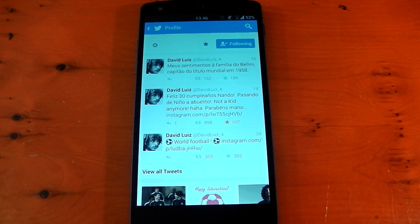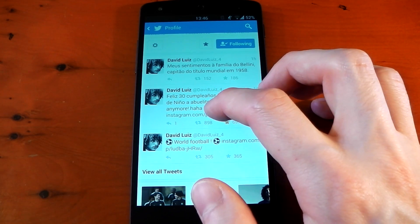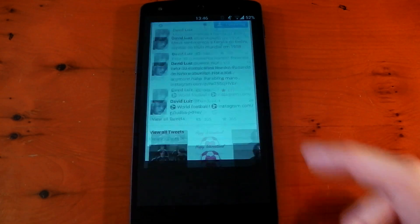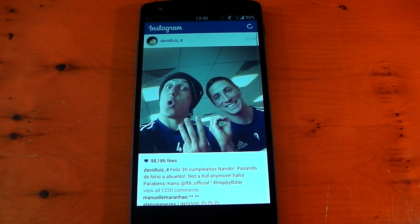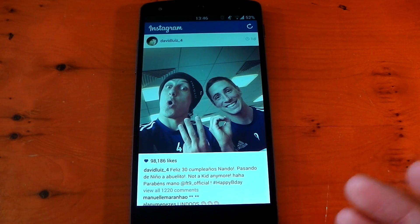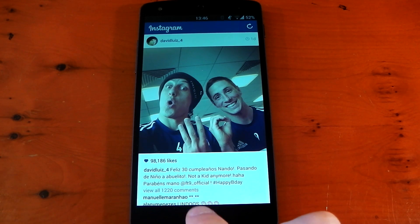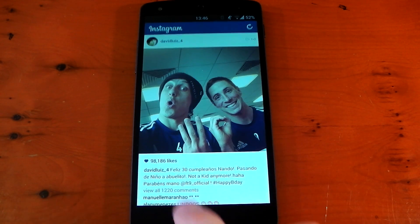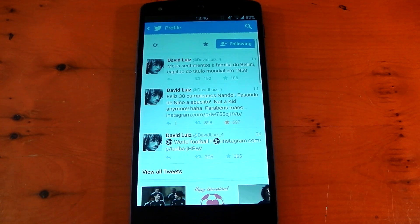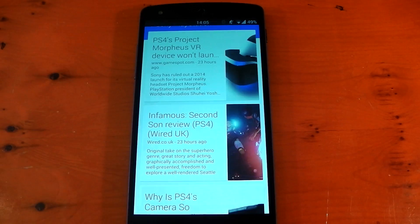Now if we open that same Instagram link with Link Bubble, you'll see how effectively it handles it. The little bubble appears and we're straight into Instagram. All the heavy lifting and redirecting was done in the background. And as an added bonus, if you press back you're straight back into Twitter — you don't have to go to a blank Google Chrome page and press back again.